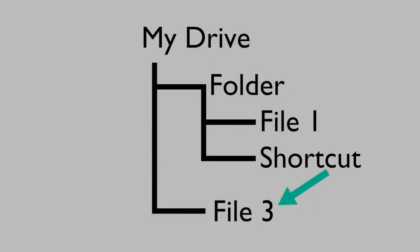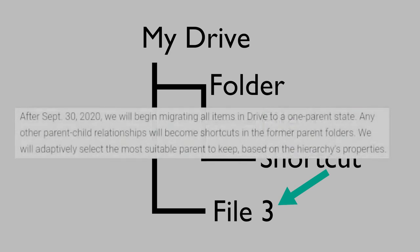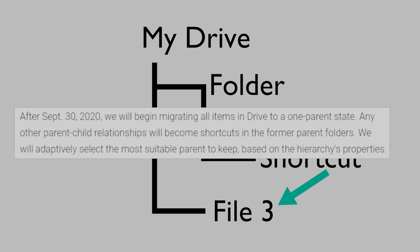This system resolves almost all of the issues with files in multiple places. As such, on September 30th, all cases of multiple references to the same file will be turned into shortcuts. One of the references will be the main file, and the rest will be shortcuts to that main file.